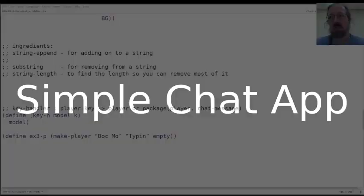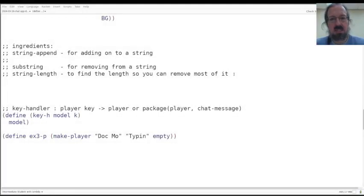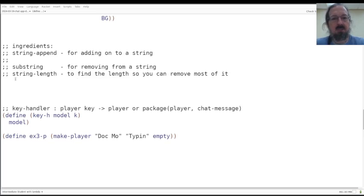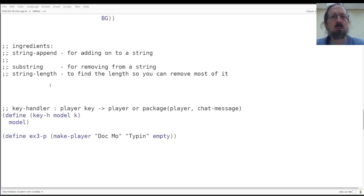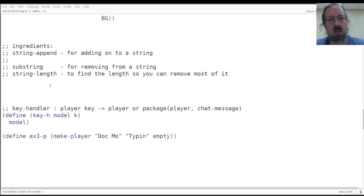All right, here we go. Time to discuss the key handler. The first thing you need to do when you're working with the key handler, you're going to need to be working with strings. Let's start with a refresher on strings, just in case you've forgotten.